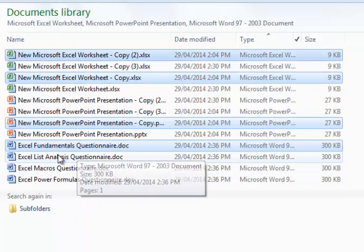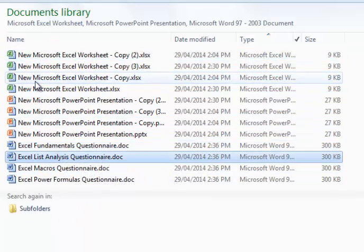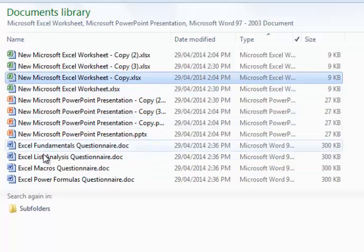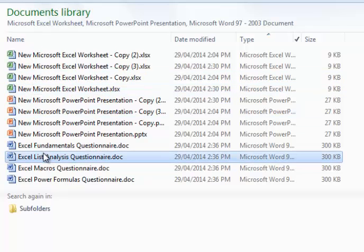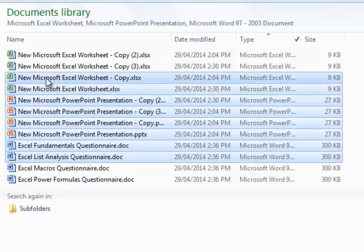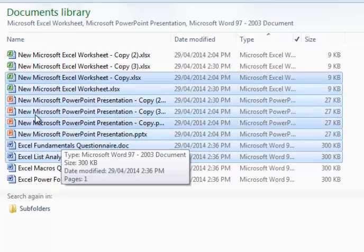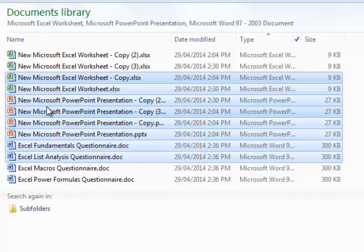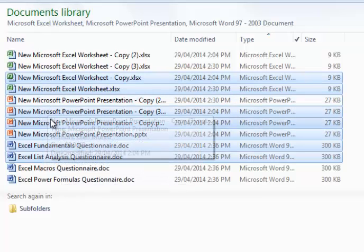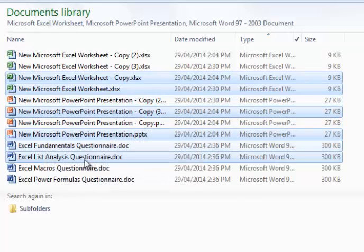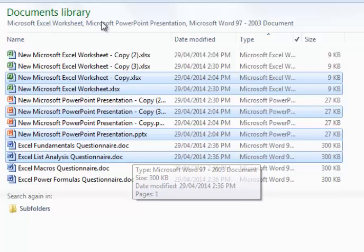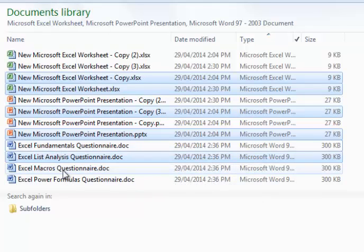And you can use a combination as well. I can select from here to here using my shift feature, and then if I didn't want a couple in the middle, now I take my finger off shift, and I'll hold control and click the ones I don't want. And that's the combination of ways to select multiple files.